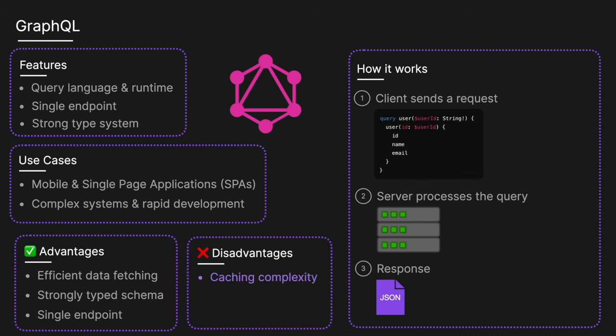The disadvantages include caching complexity. Traditional HTTP-based caching is less effective due to the POST request and dynamic queries. And the overhead—processing complex queries can add significant load to the server. And there's also a learning curve. It requires learning new concepts and setting up a GraphQL server. So then finally, we have gRPC.